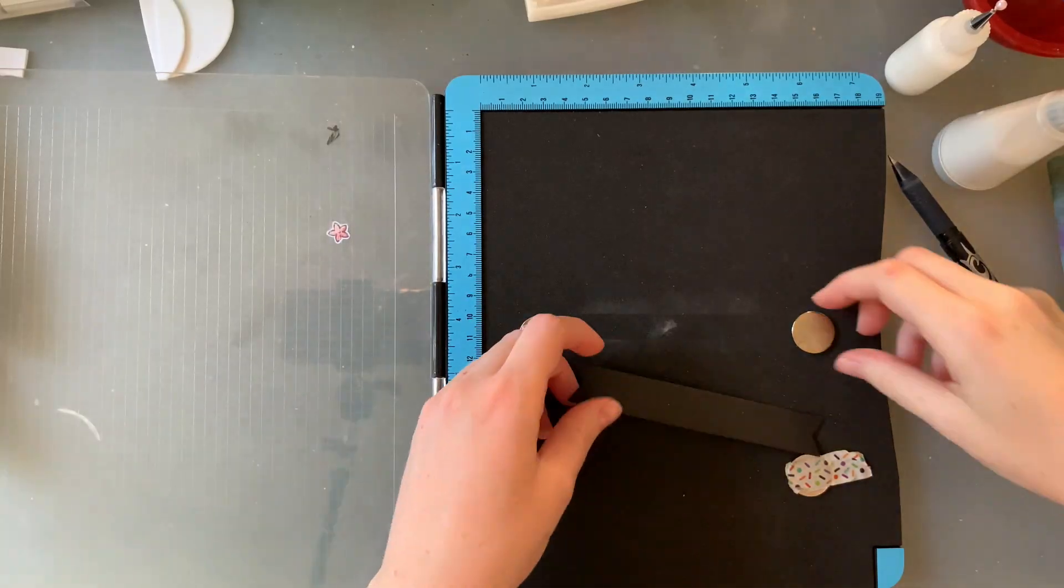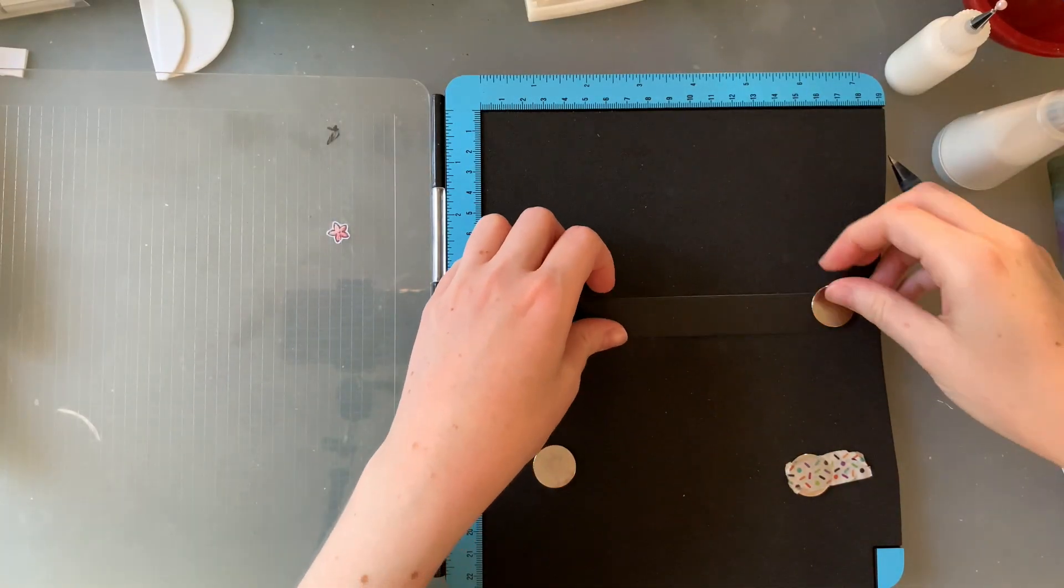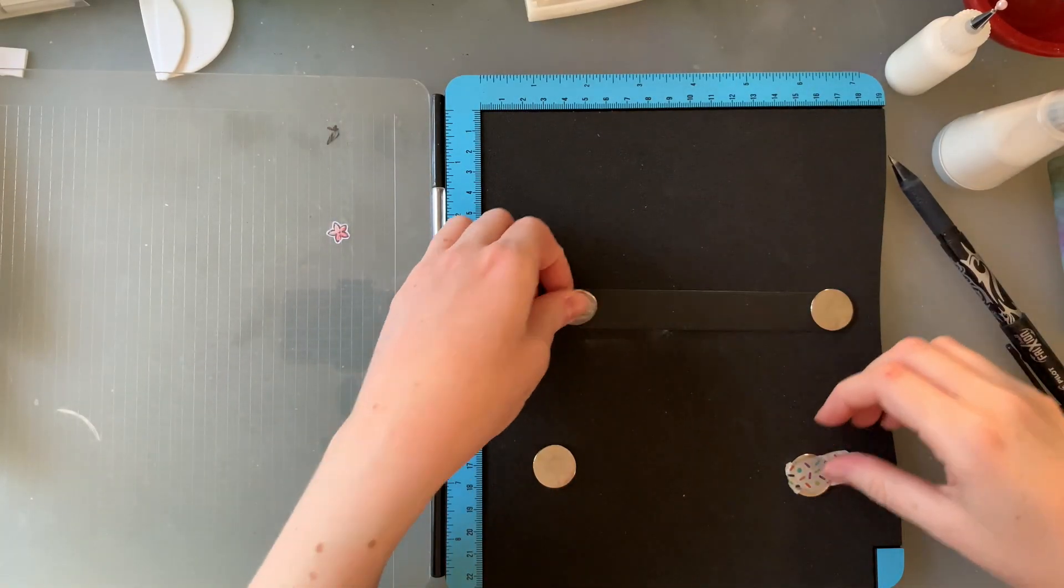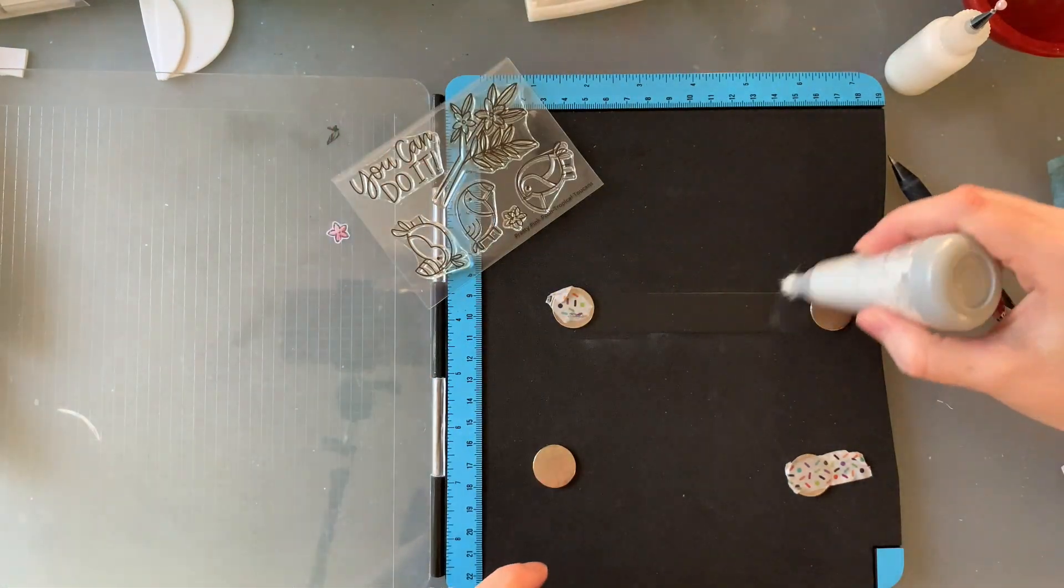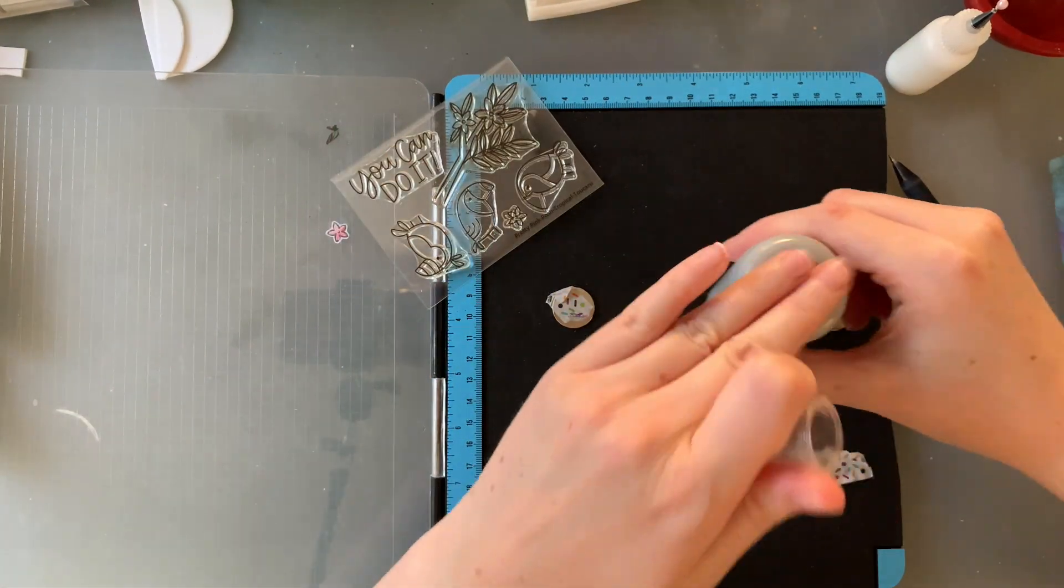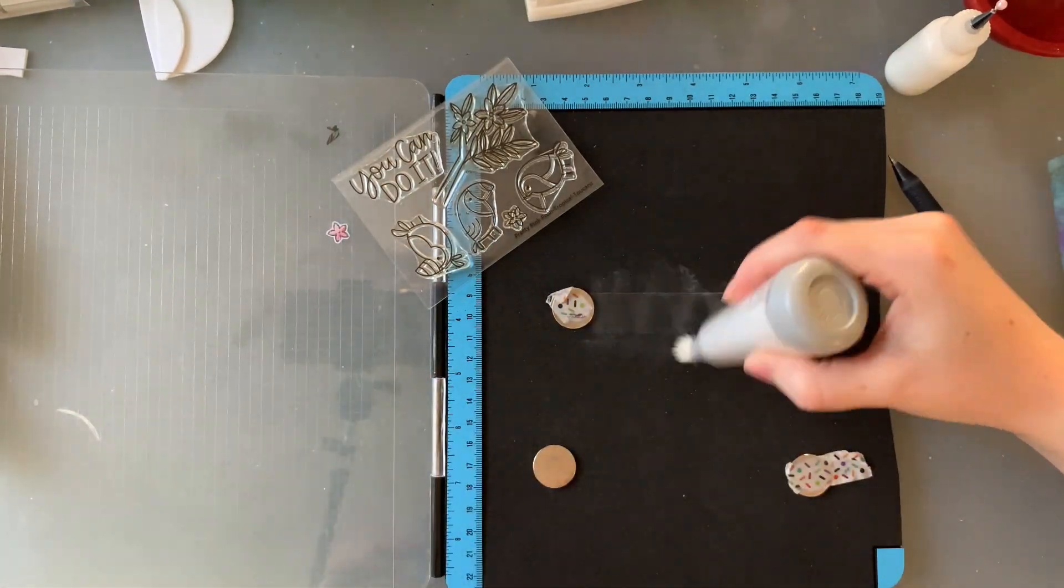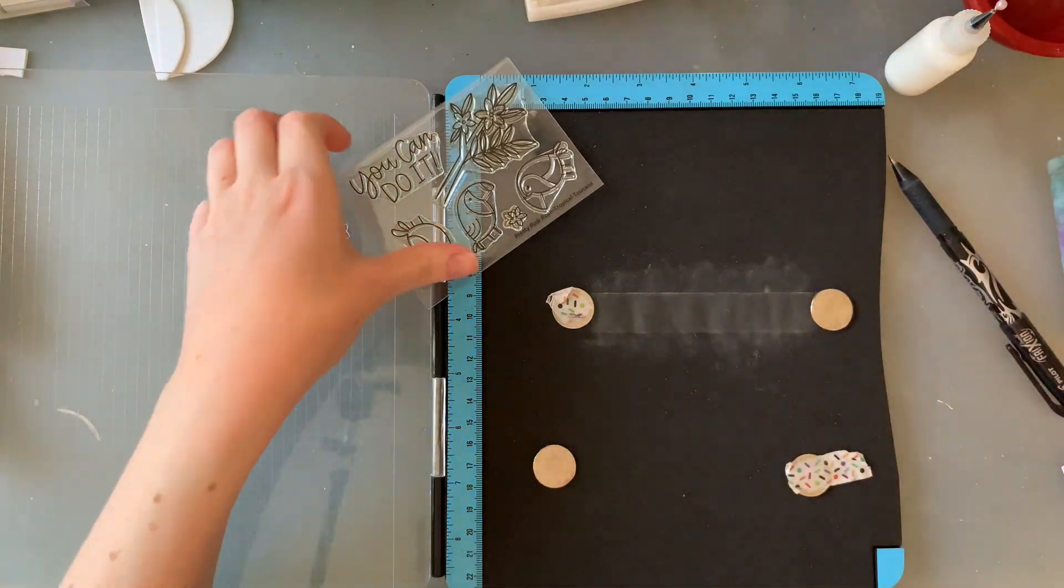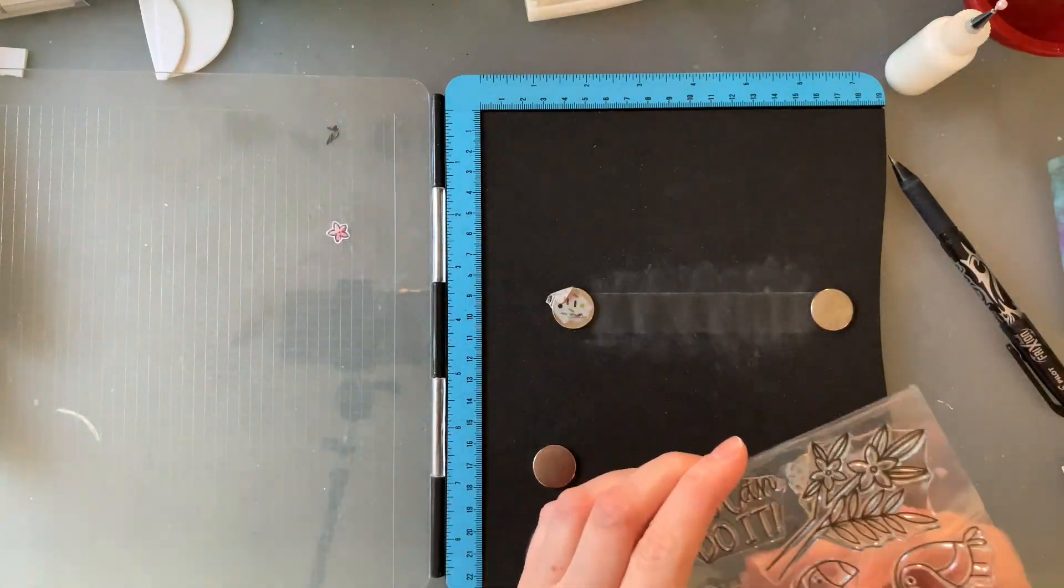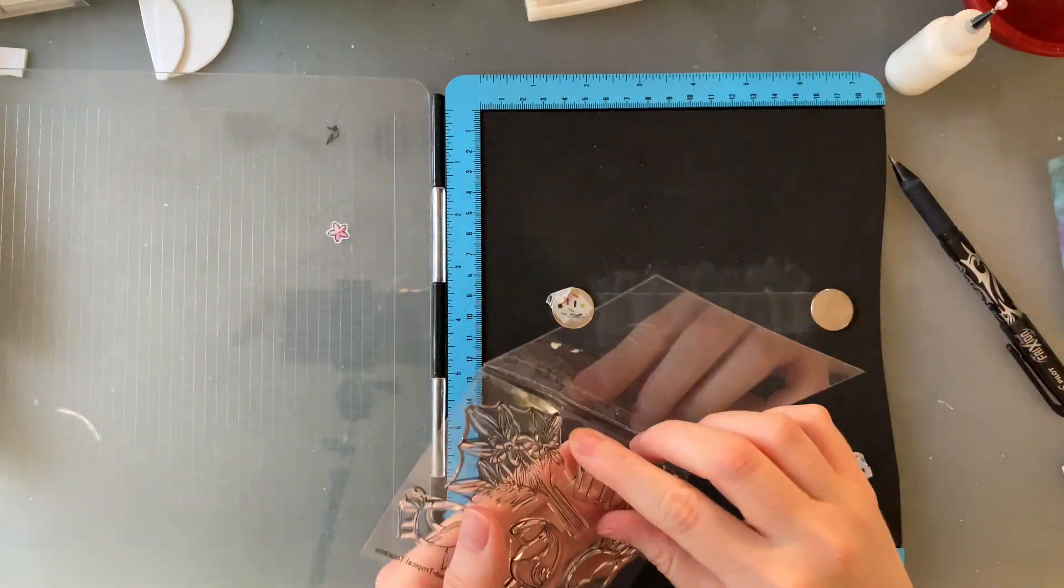For my sentiment today, I'm actually going to be playing around with the sentiment that comes with this little stamp set that says you can do it. But I'm going to stretch it out a bit instead of having the words stacked on top of each other.